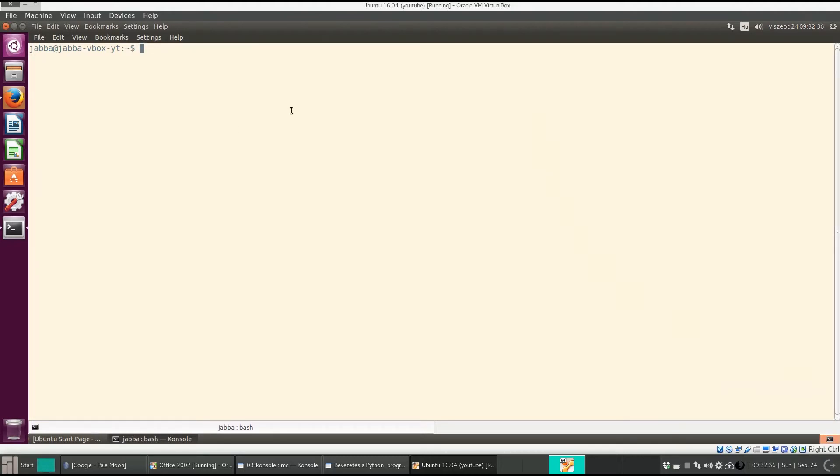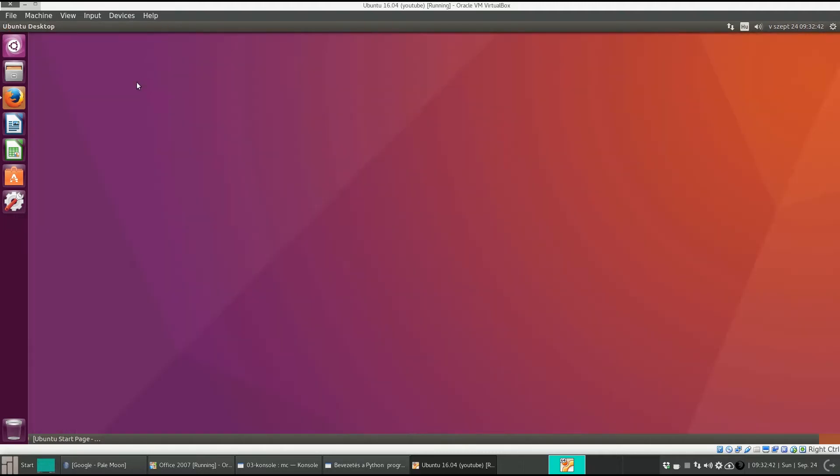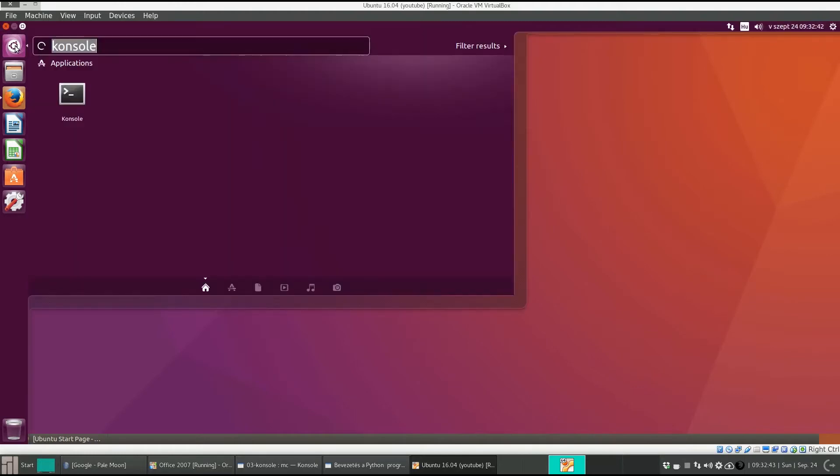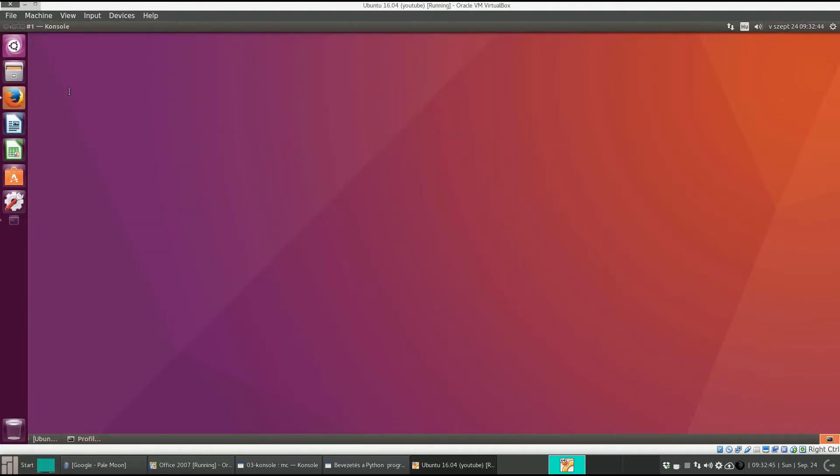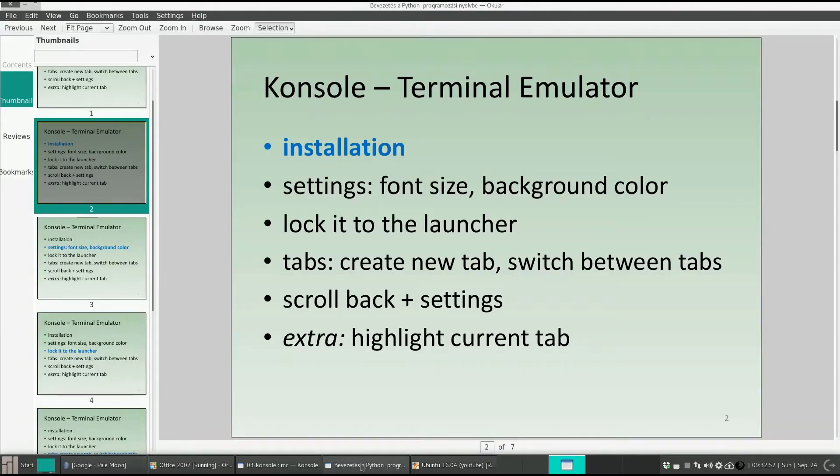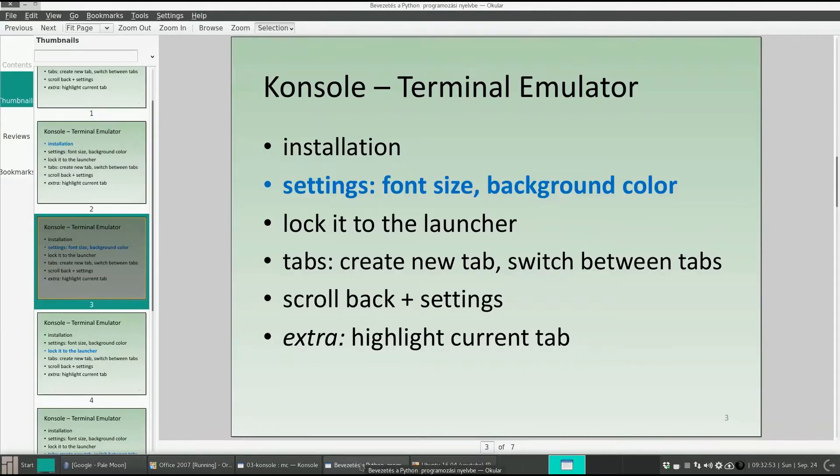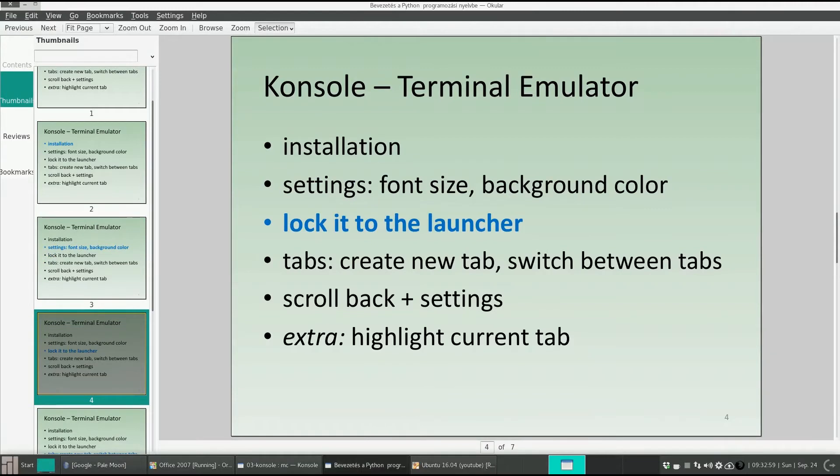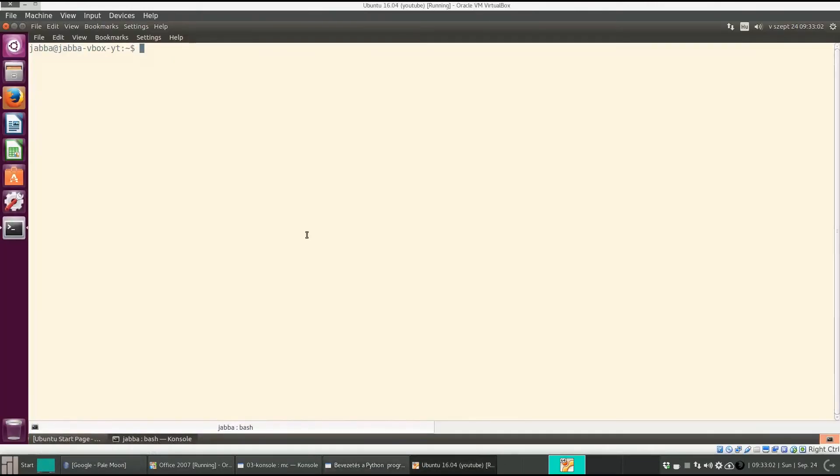Let's see if these settings are persistent. Quit the console. Launch it again. OK, the settings are there. So we have seen the settings for the font size and background color.